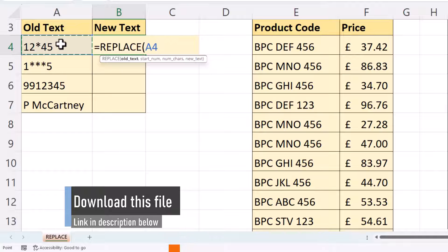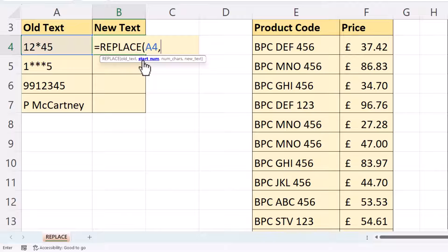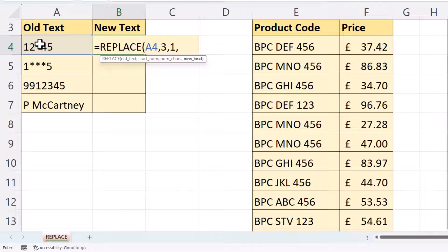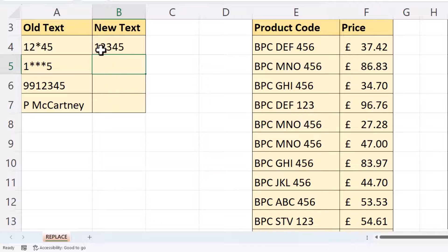The old text is cell A4. Then the start number is the position of the first character you want to replace. For us, the start position is 3 — that asterisk is the third character. The number of characters is 1, since we only want to replace that one asterisk. The new text is what I want to replace it with, which is 3. Close the bracket and press Enter to get the new text string.